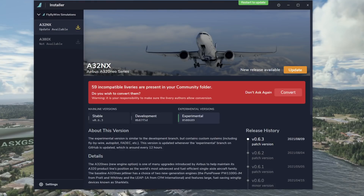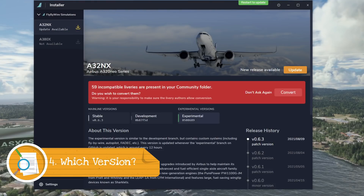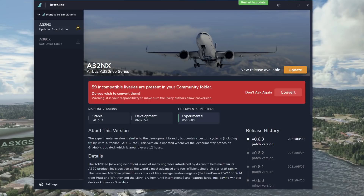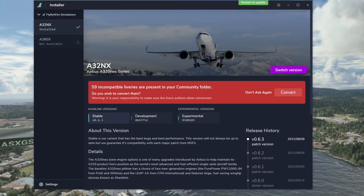Fly-by-wire have three versions available for download: the stable build version 0.6.3, the developer build, and now once again the experimental build, which is being updated after a break while they worked on the custom flight plan manager. At the moment, following Sim Update 5, the stable version 0.6.3 does not work. If you are trying to fly the fly-by-wire version with this stable build installed, it will not work — you will have crashes to desktop and the aircraft will be unstable and do a whole host of strange things, which can be very frustrating if you don't know the reason for it.